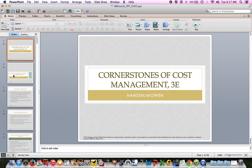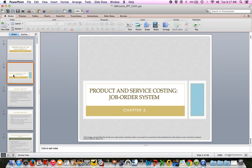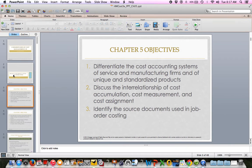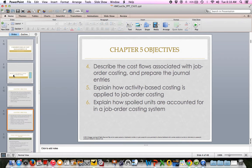Let's go ahead and start Chapter 5, and Chapter 5's topic is job order costing. There are two big costing systems: process costing and job order costing. Chapter 6, which we're not covering, dives into process costing more. This chapter is about job order costing, where we assign cost to a specific thing we're manufacturing or a specific service we're providing. The objectives include setting up a system, identifying documents used, talking about cost flows, and applying overhead.